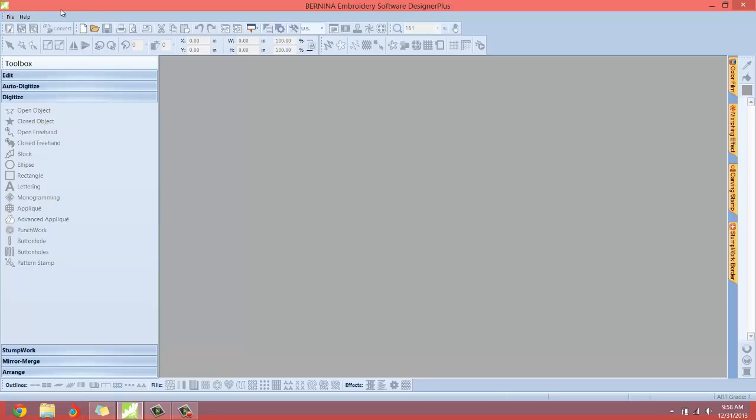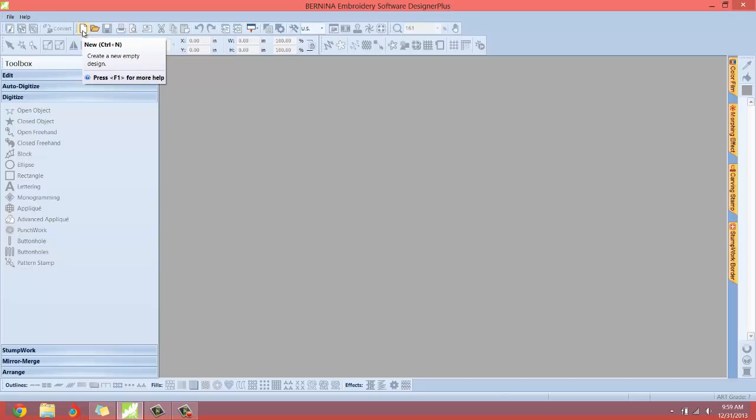Also we have an icon right on the front of the software that looks like a blank document. This one here, that's a new document. So there are three different ways to start a new document inside the embroidery software. Let me show you how that's done.